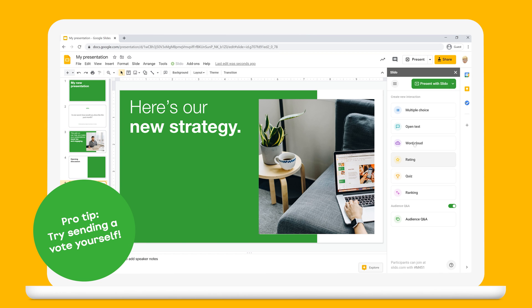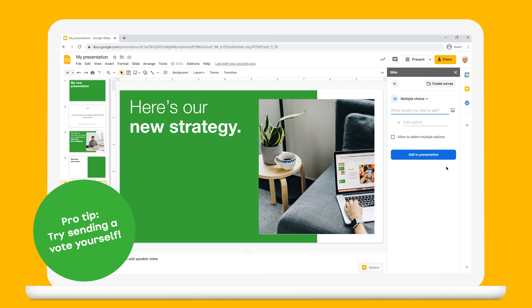Let's add one more. This time we can use the multiple choice poll to run a quick pulse check and collect everyone's feedback.